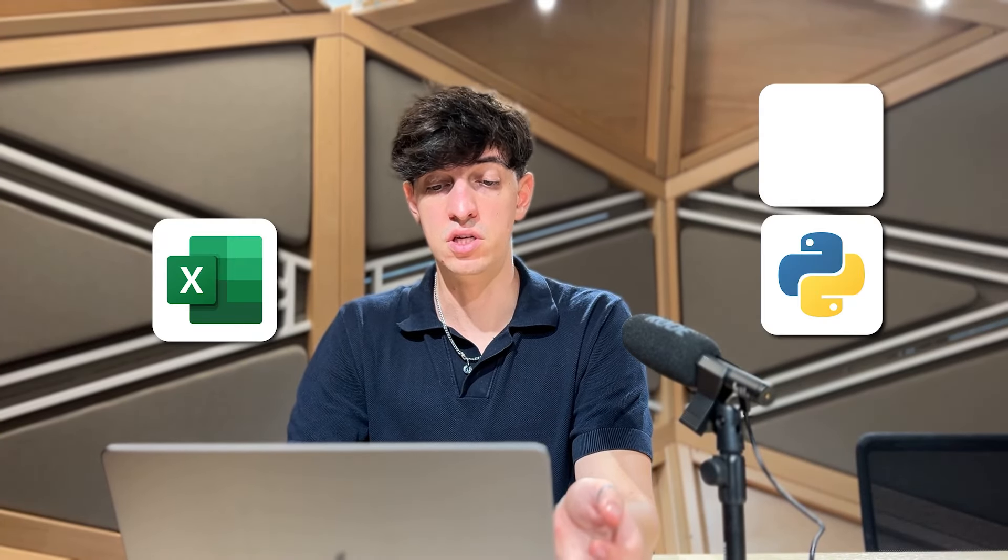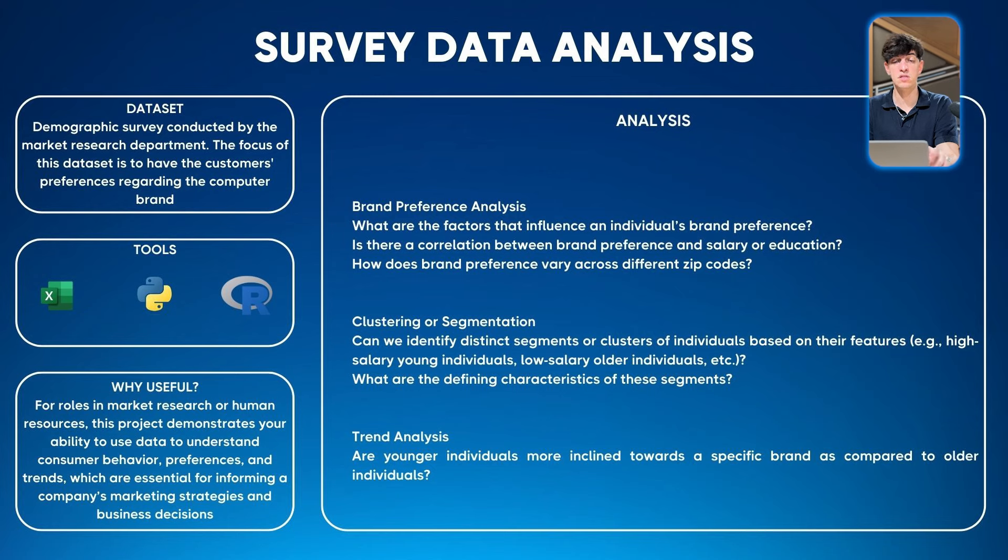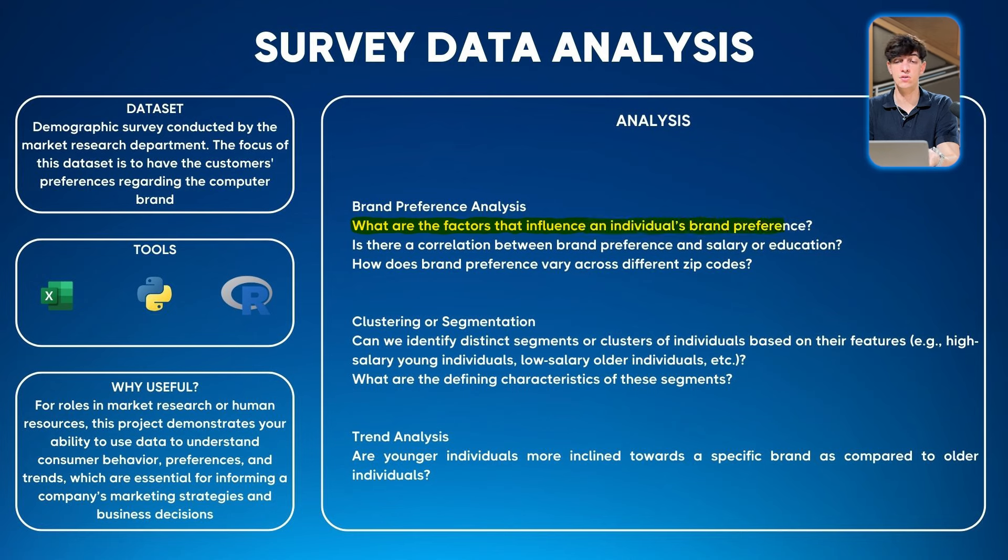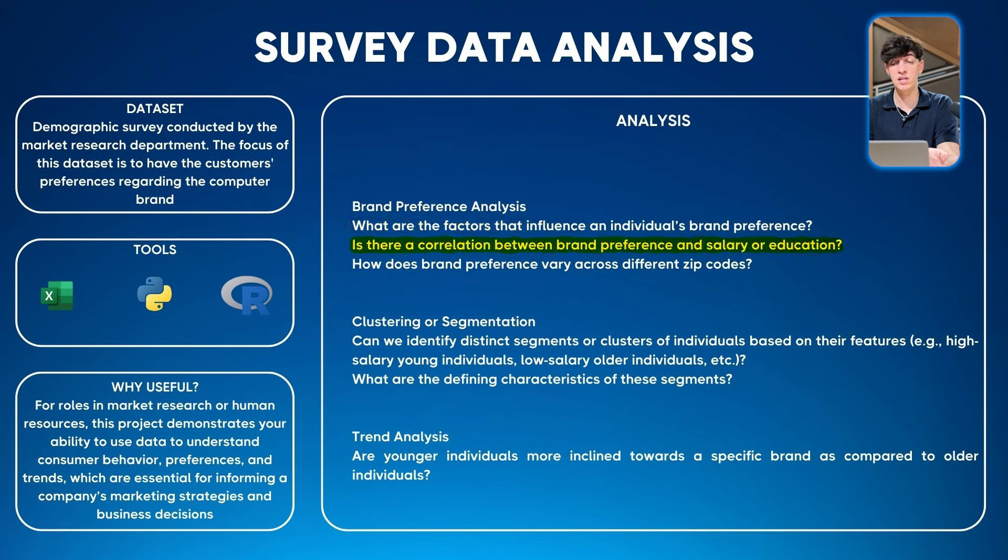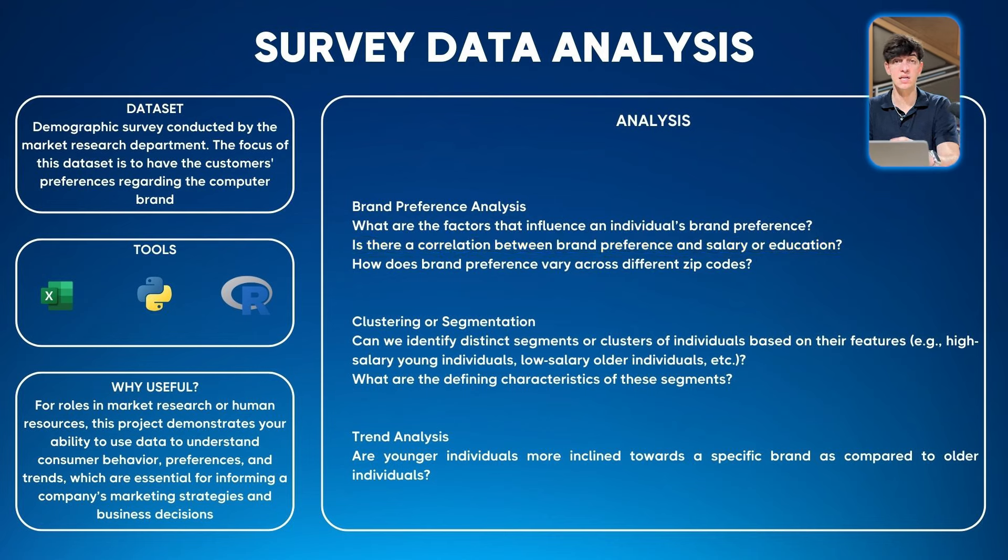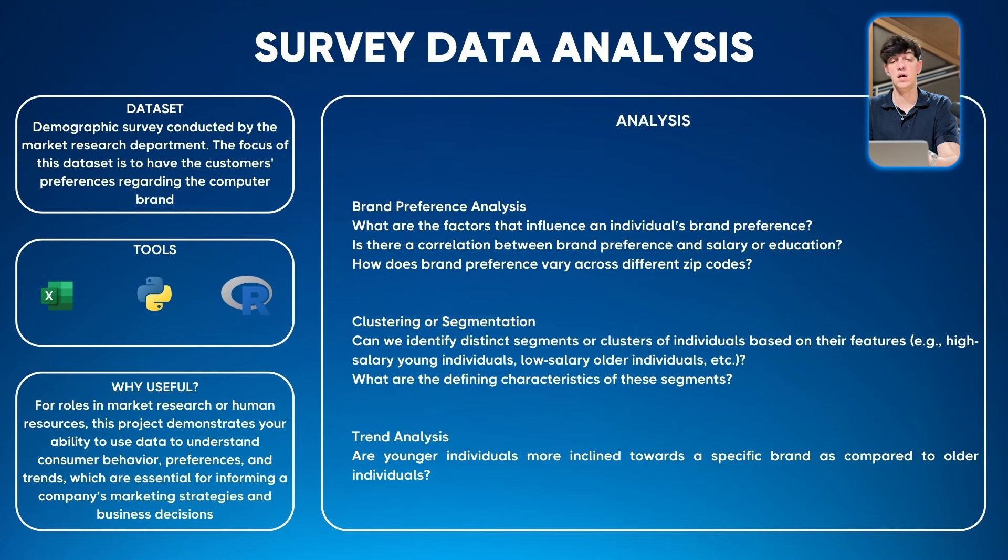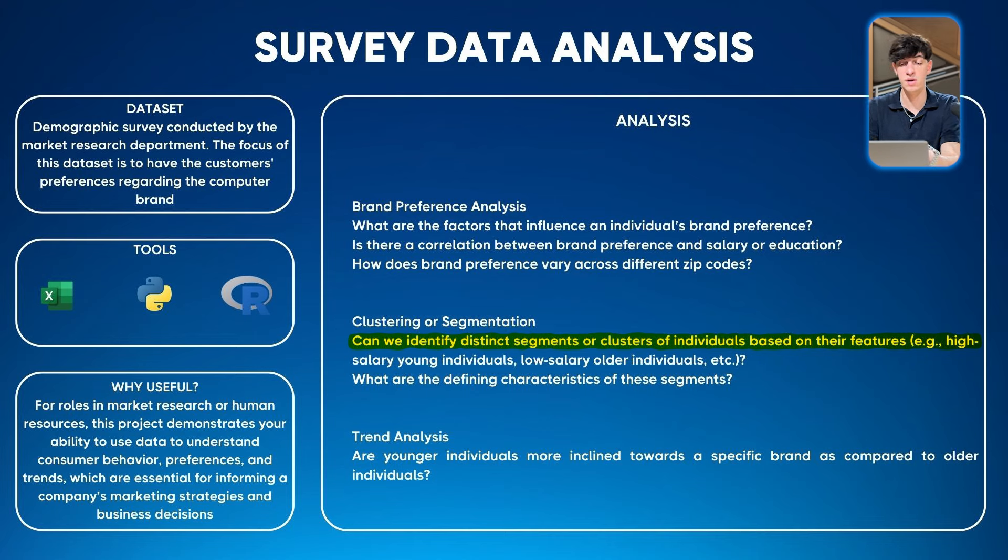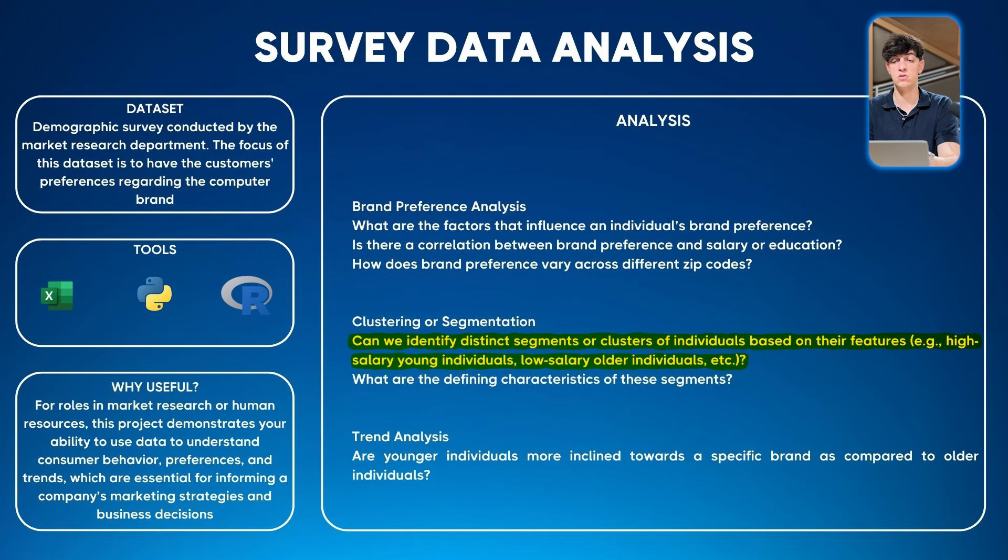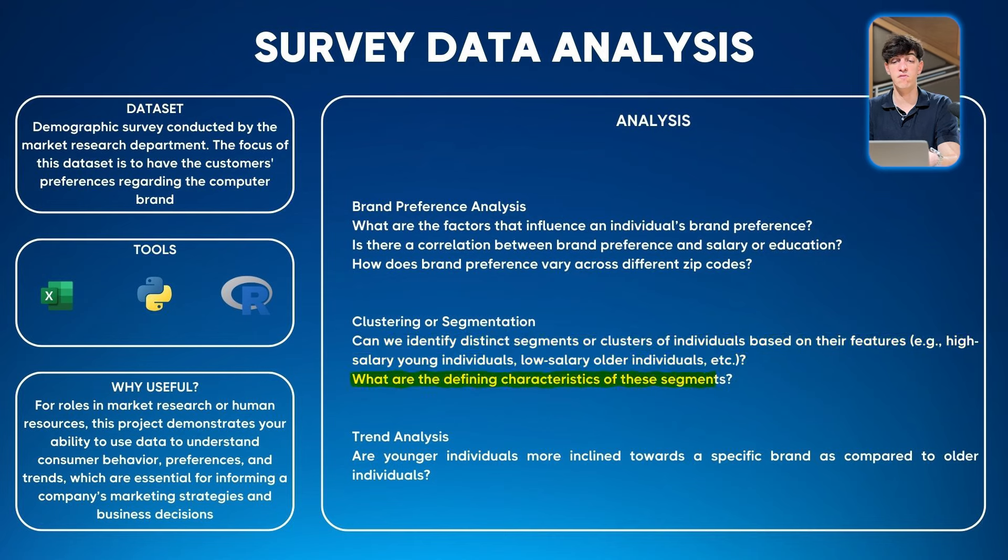This is probably an analysis you can do in Excel or using Python or R for more coding and programming. The first idea would be brand preference analysis: understanding factors that influence brand preference. Is there a correlation between brand preference and salary or education? A second part could be clustering or segmentation: identify distinct segments or clusters of individuals based on their features, like high-salary young individuals or low-salary older individuals. What are the defining characteristics of these segments?